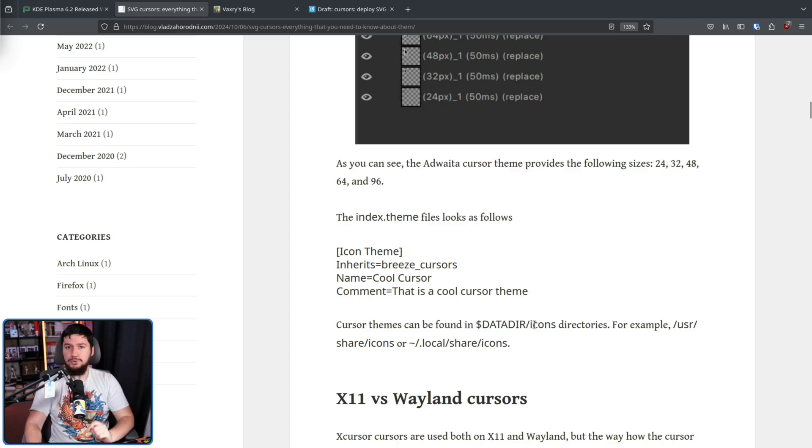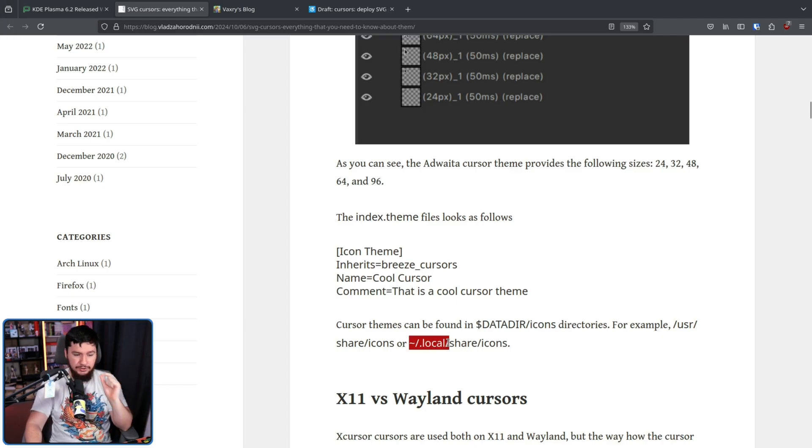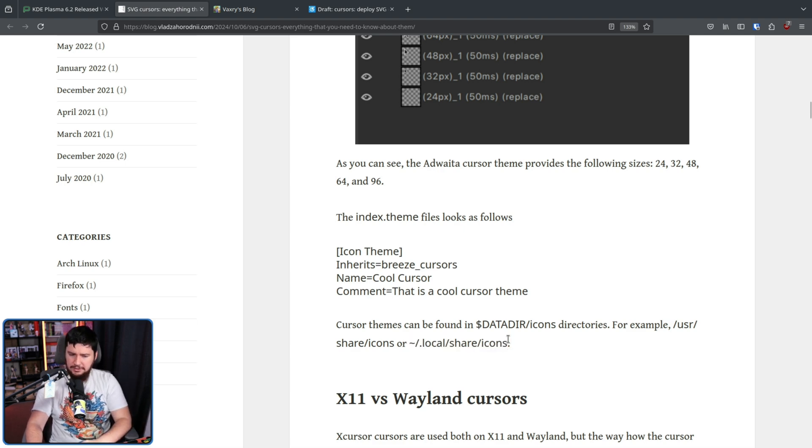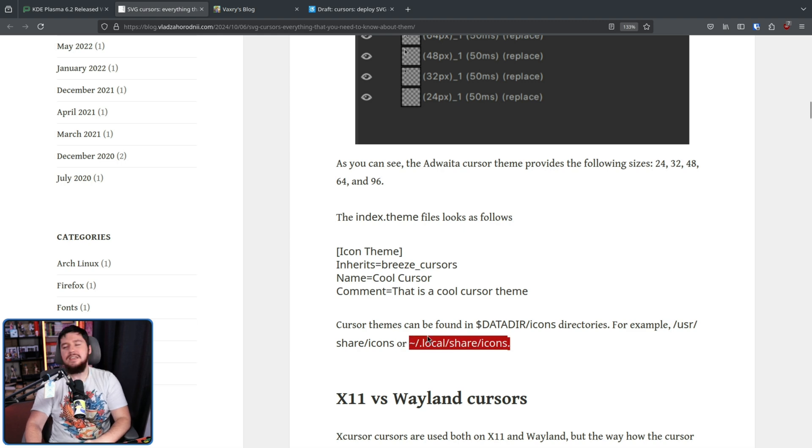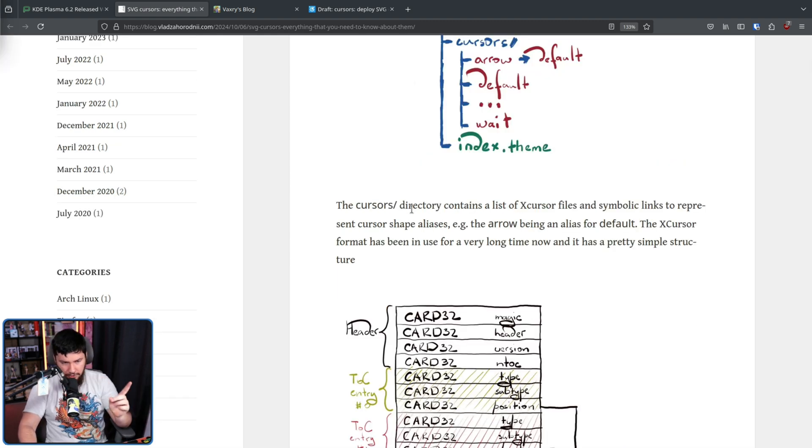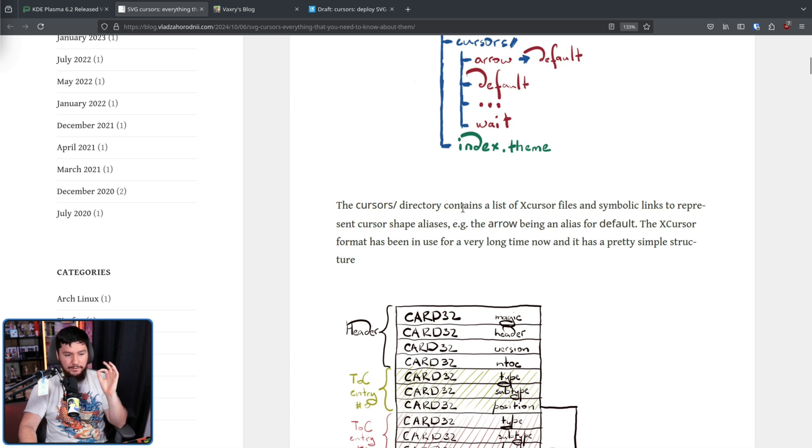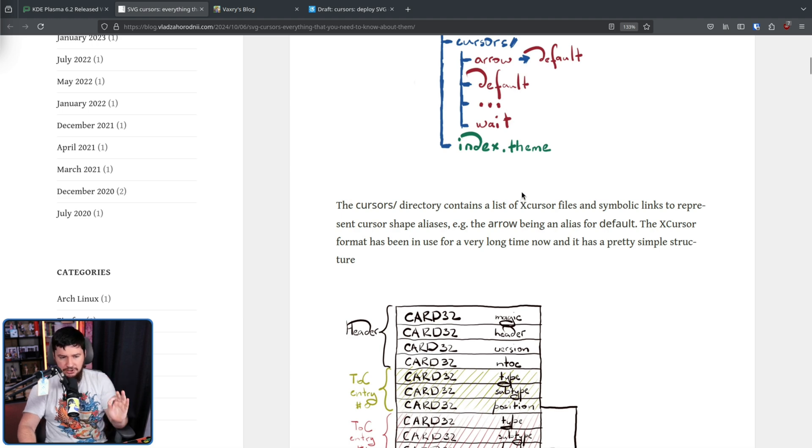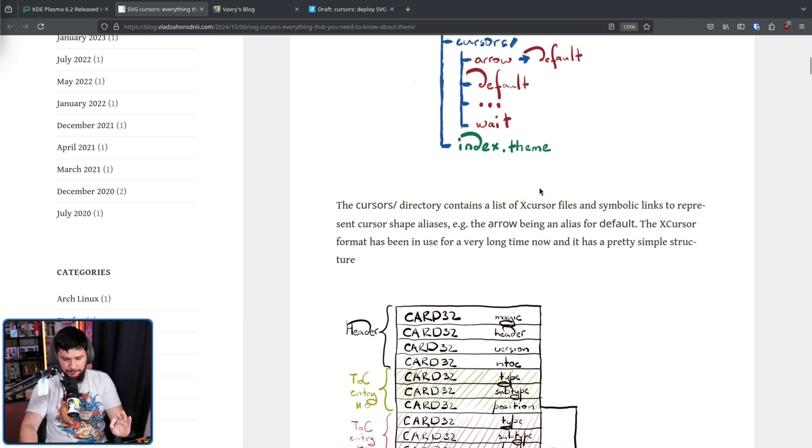With the local user location being home/.local/share/icons. I've personally never installed anything here, but if you want to have it dedicated to your specific user, that's where it goes. The cursors directory contains a list of X cursor files and symbolic links to represent cursor shape aliases, e.g. the arrow being an alias for default.